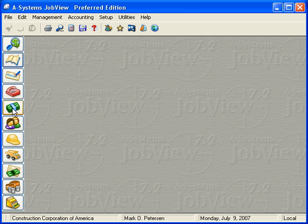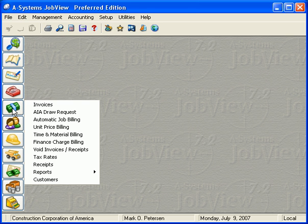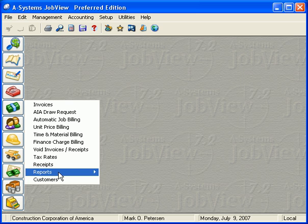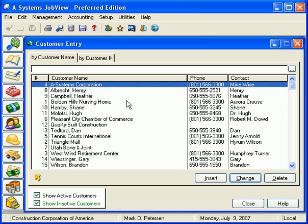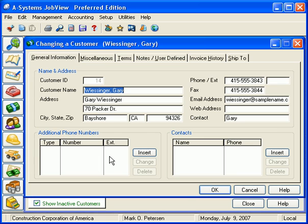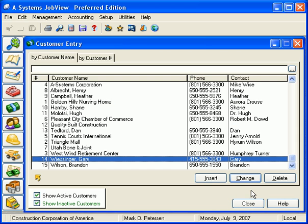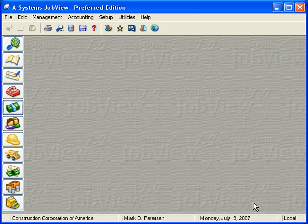Now we can check our work by browsing a couple of the data files. Here is the customer file with the new customers included. Just double-click on one of them and notice that all the information from QuickBooks has been replicated here.